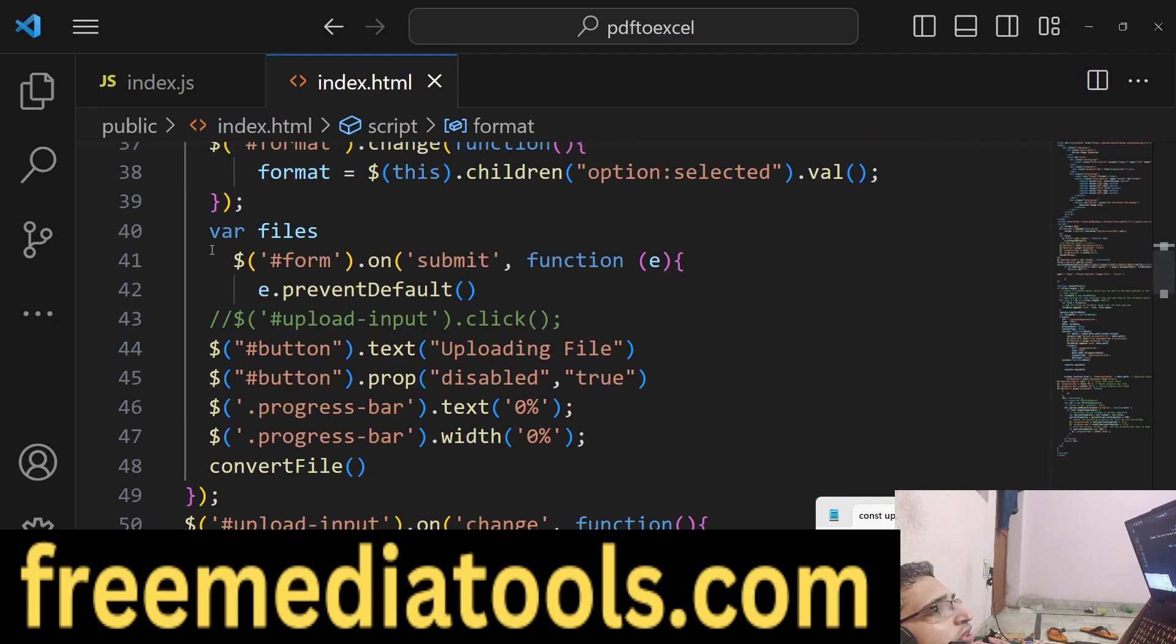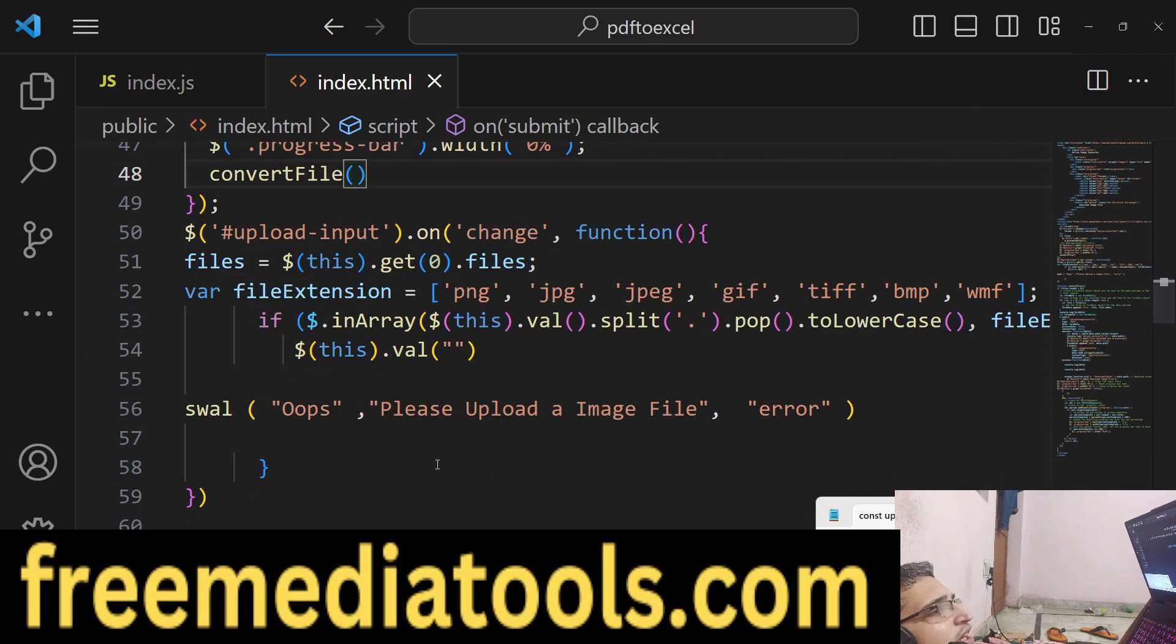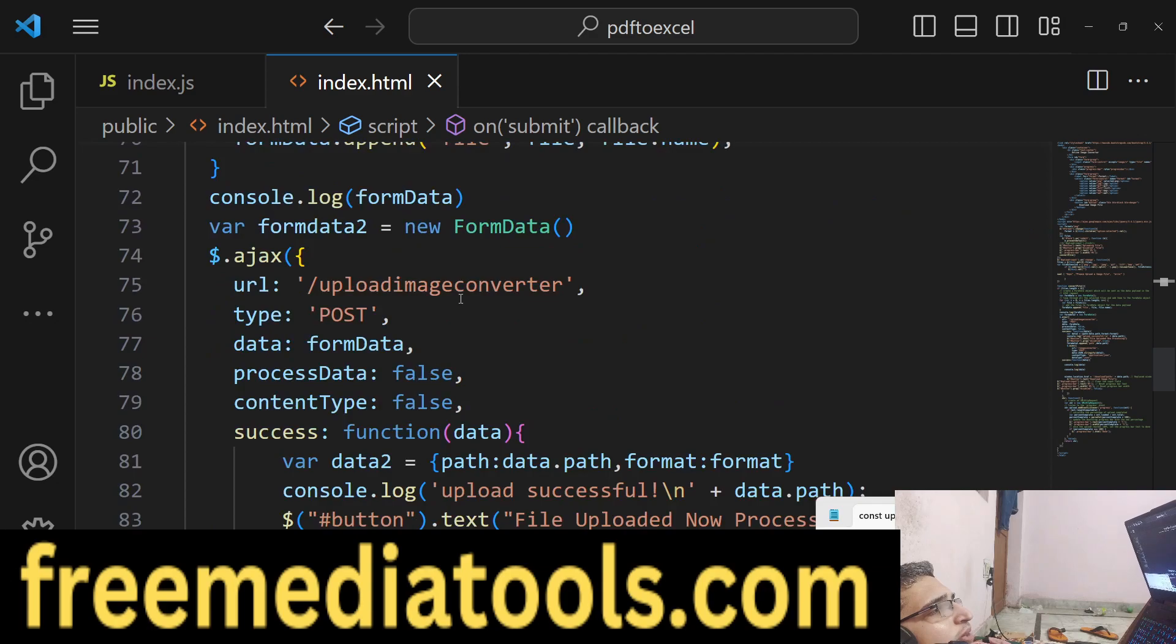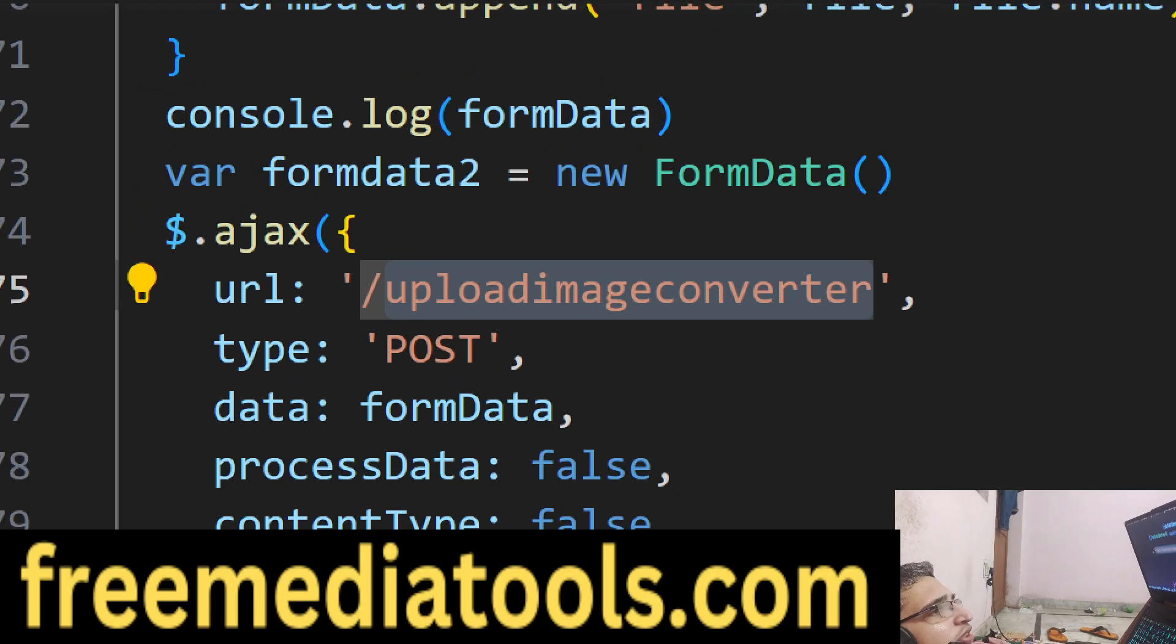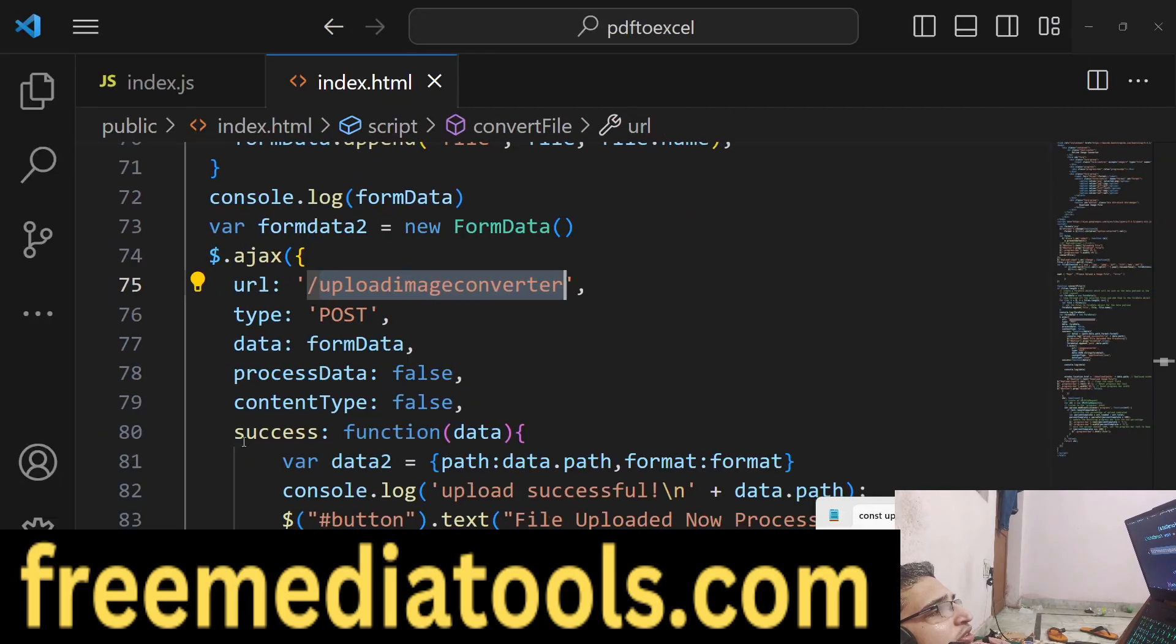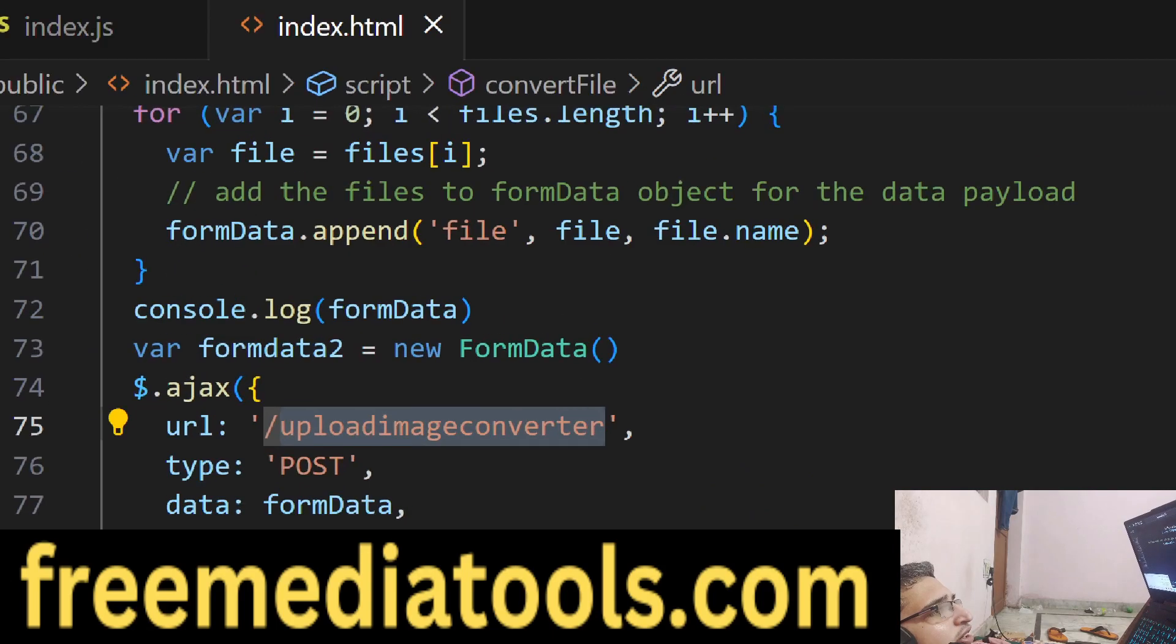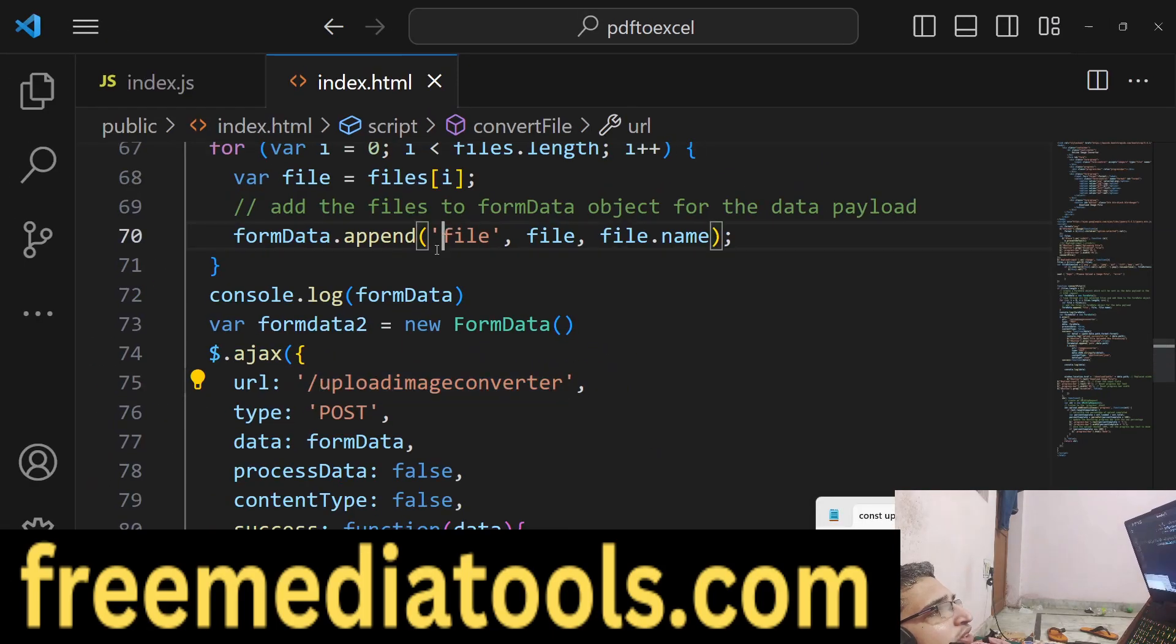We have this on submit event handler. Here we are first uploading the image using this POST request. We're using dollar ajax - making type POST, and sending the data using FormData.